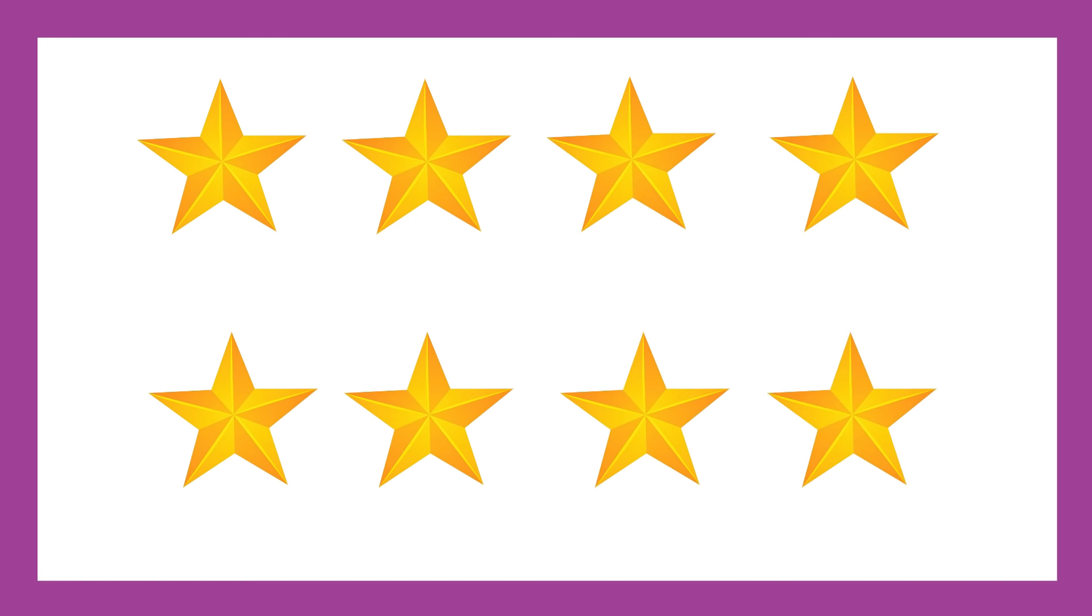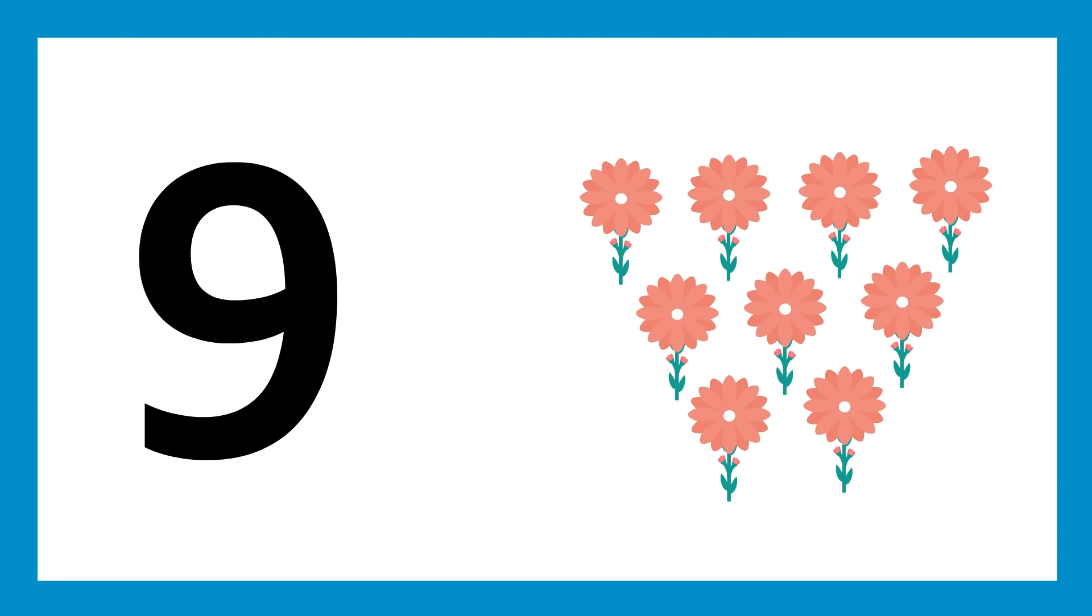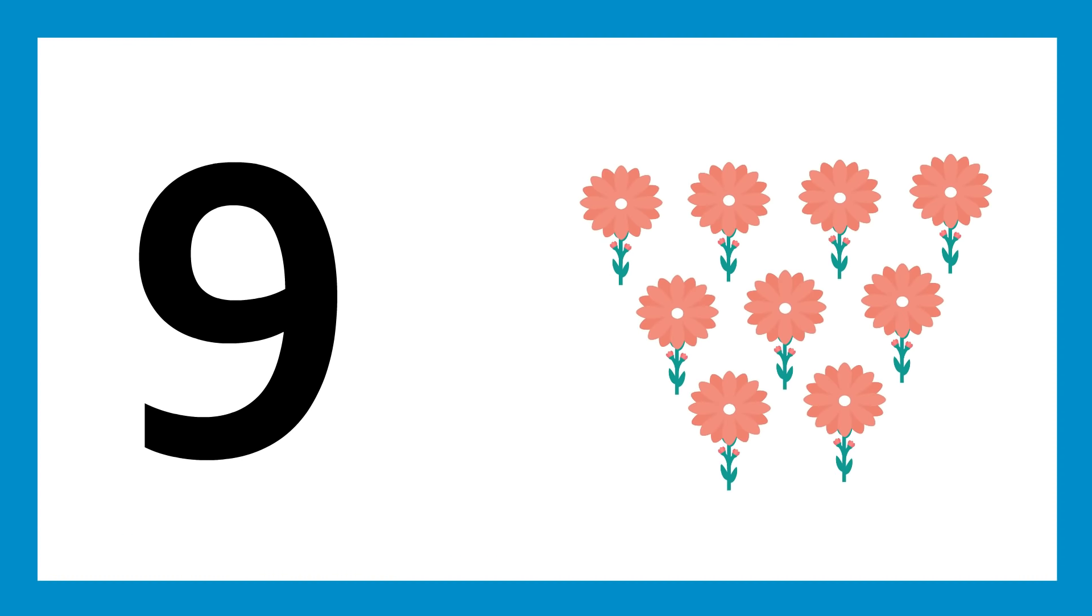Number 9, number 9, nine flies. One fly, two flies, three flies, four, five, six, seven, eight, five, six, seven, eight.